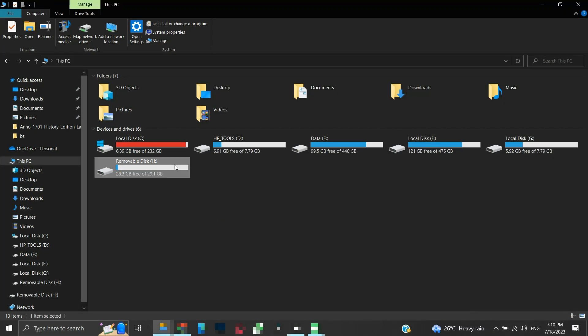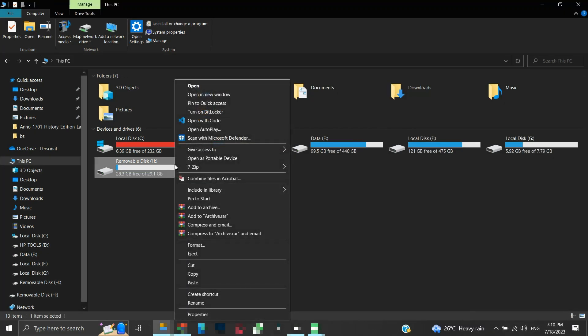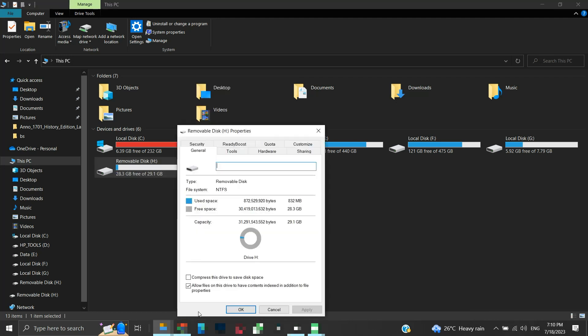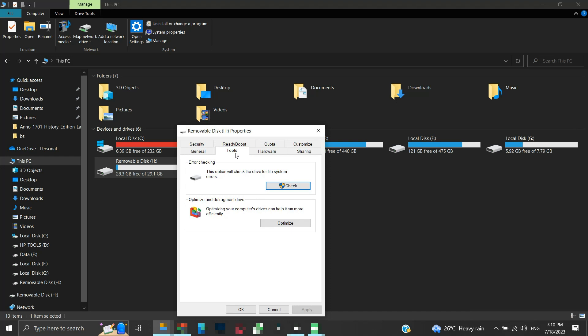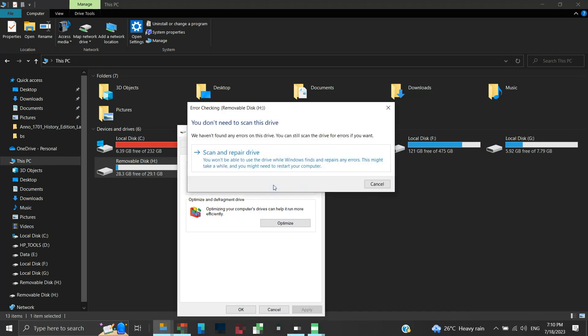Alternatively, we can do error checking from disk properties. Right click on the removable disk and click on properties. Click on tools. Under error checking, click the check button. This will scan the disk for errors and repair them if found. Click on scan and repair drive.